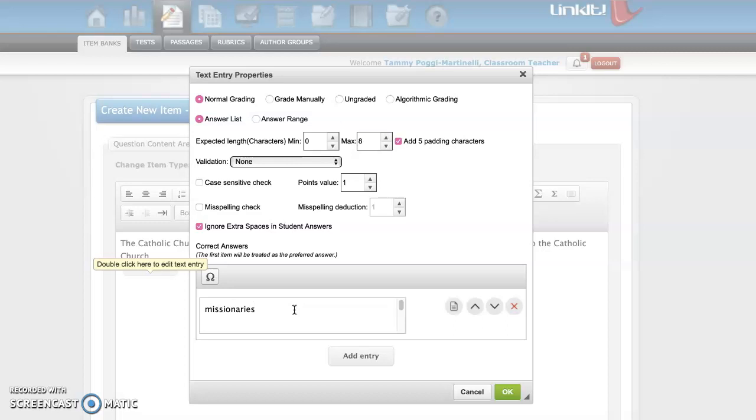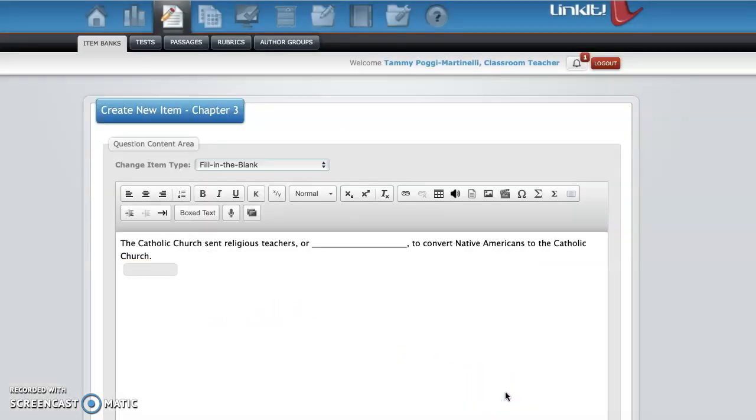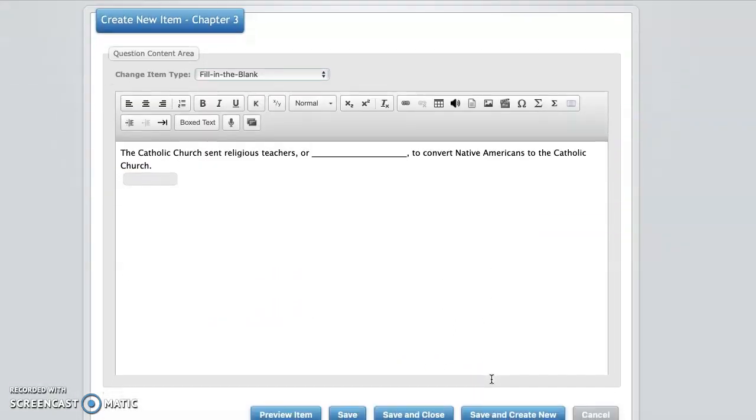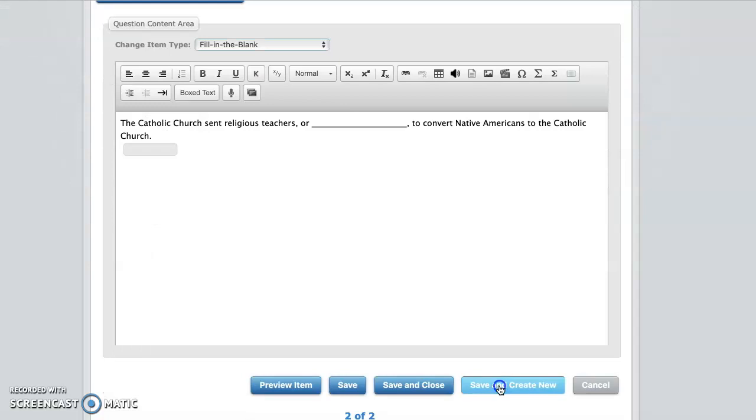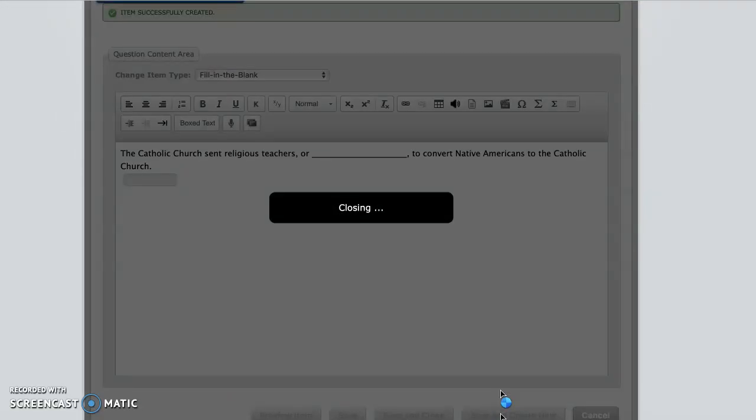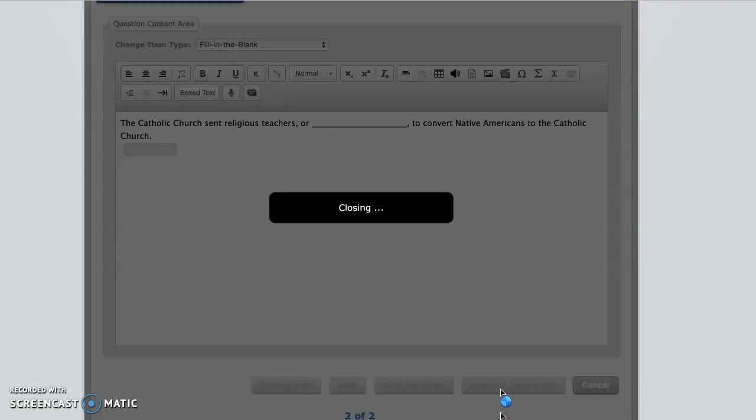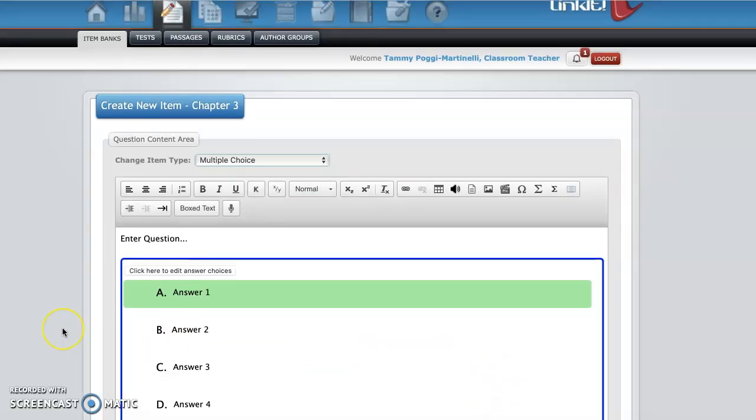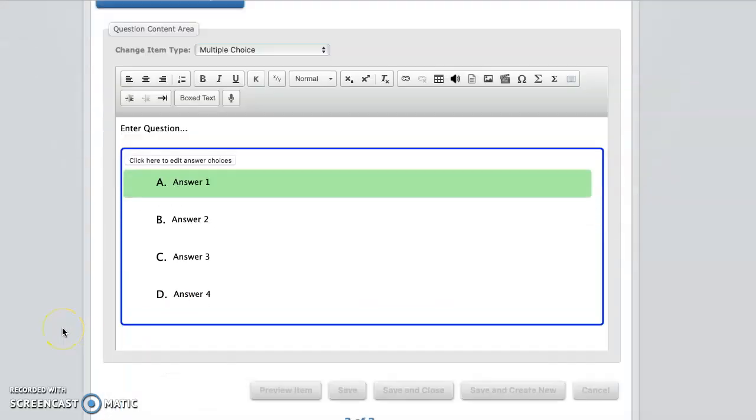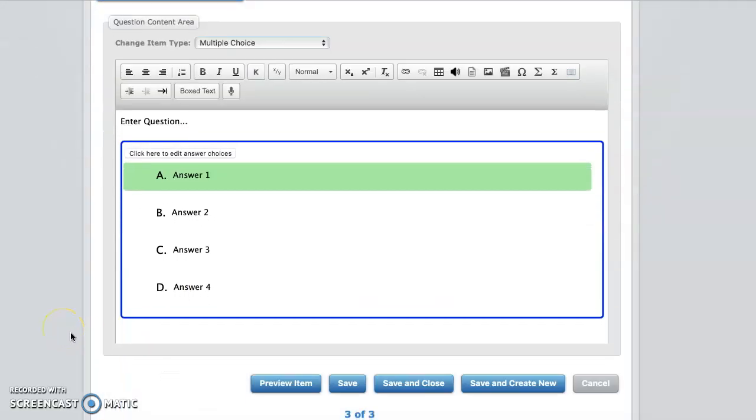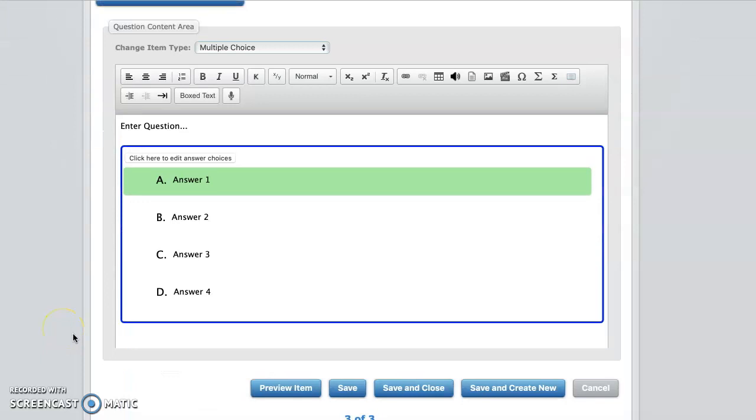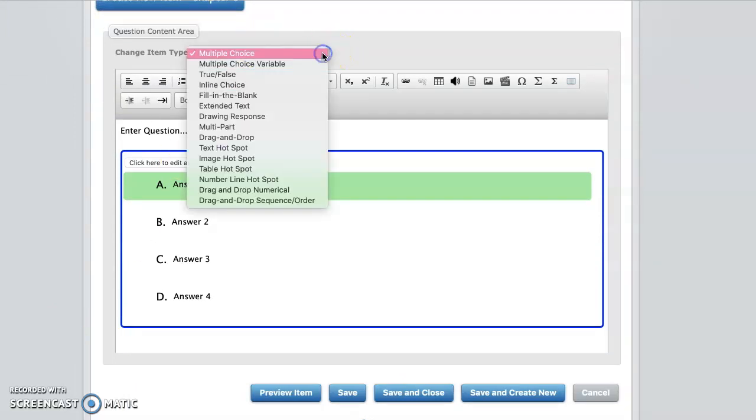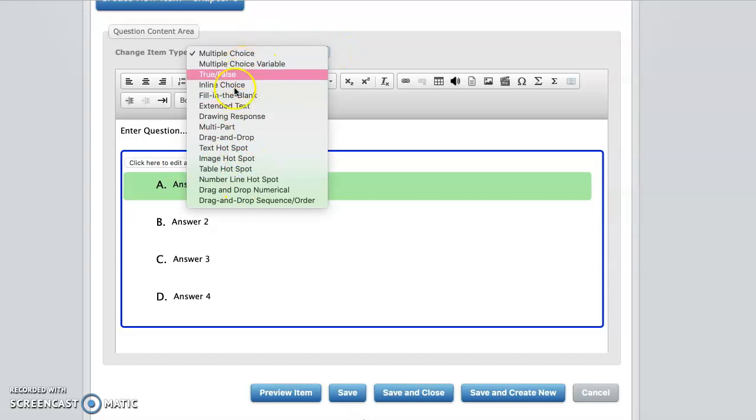And I always double check too, to make sure I'm typing it correctly, because that's what the computer is going to look for. You say okay. Go down here, save and create new. And then it brings you back again. So then again, you continue on. So now you're up to your third question already. So again, you keep looking up here if you want to stay with multiple choice, whatever you want to do.